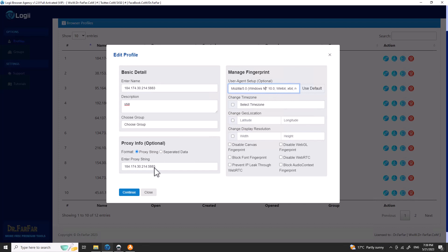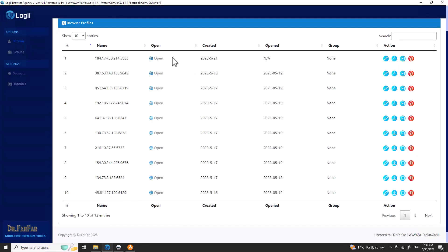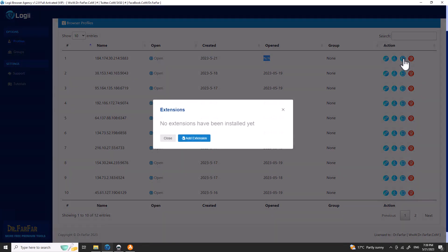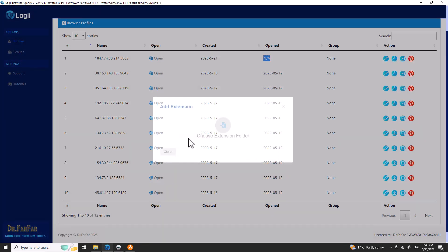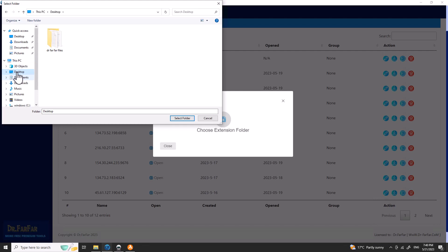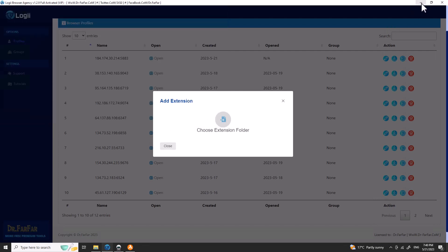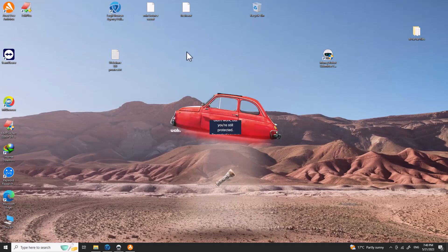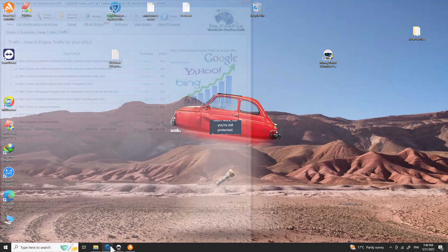Timezone doesn't matter much because the software uses the proxy's timezone, but you can change it if you want. The location you can also change. I don't remember all the options I use, but you can play with them. Then click Continue. You can also install extensions — let me show you how — but it looks like I removed them, so we'll cover that another time.